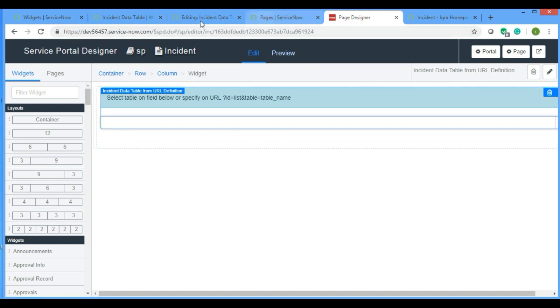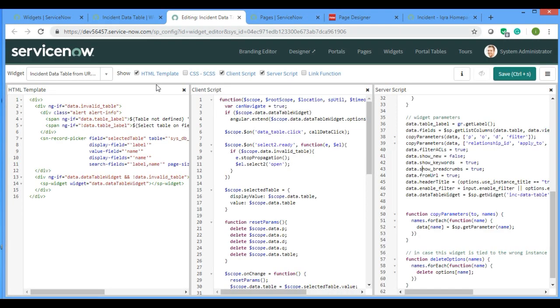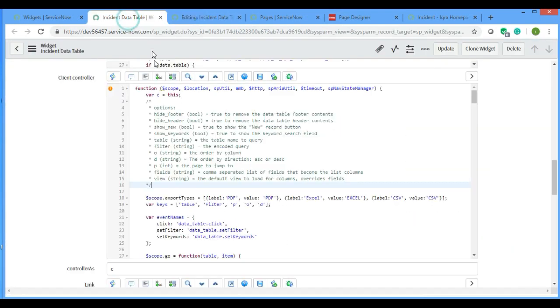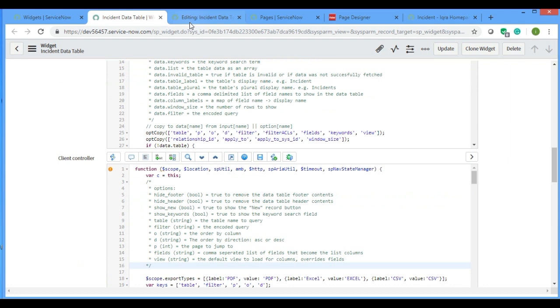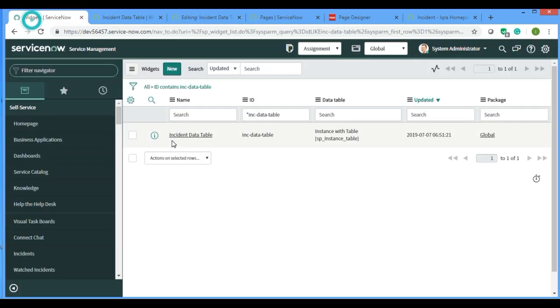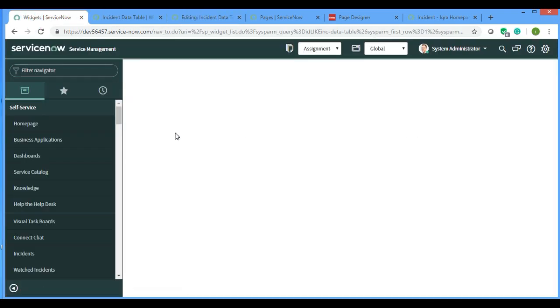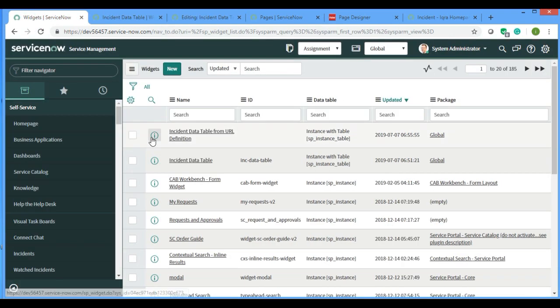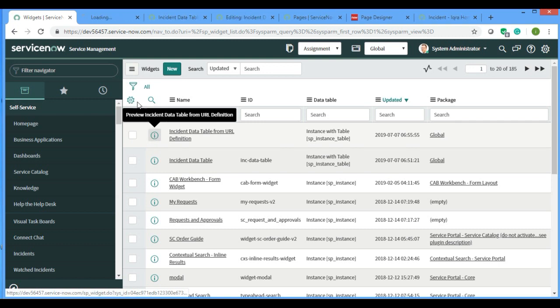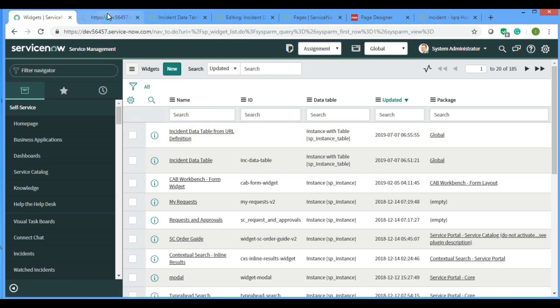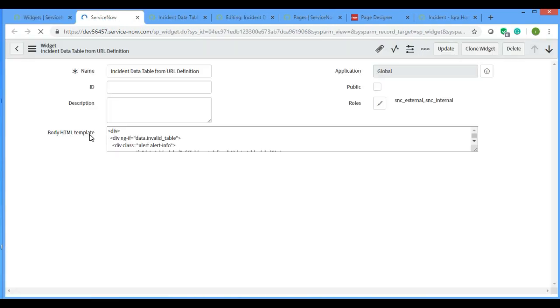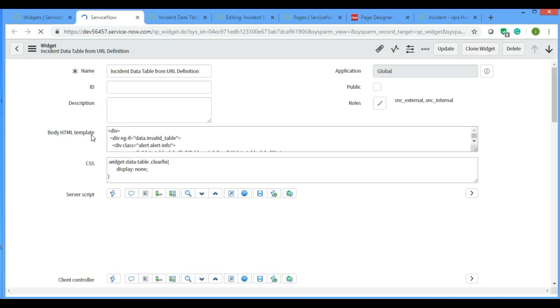If you go to not the data table but the URL definition widget, this one...